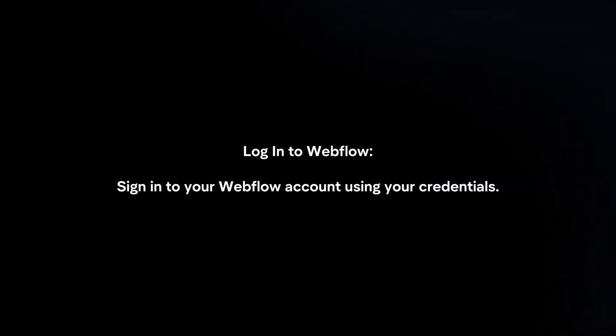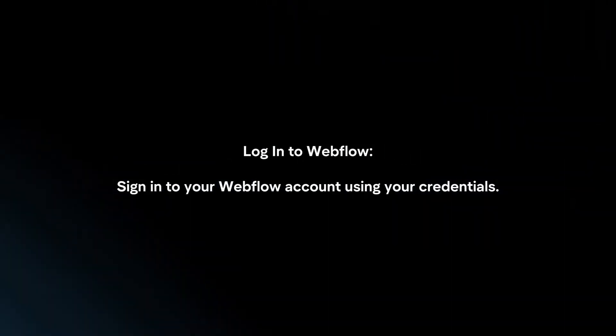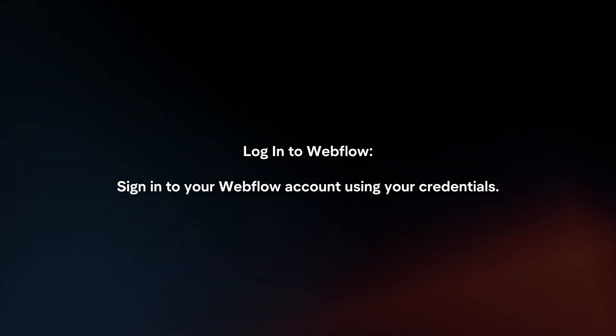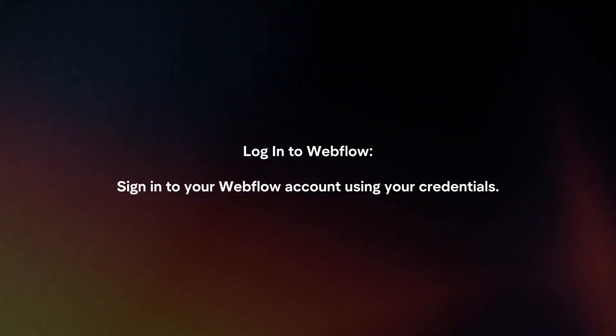To cancel your Webflow subscription, follow these steps. Log in to Webflow by signing into your account using your credentials.